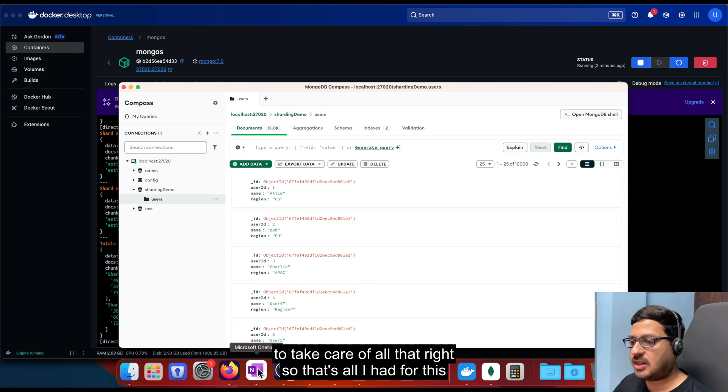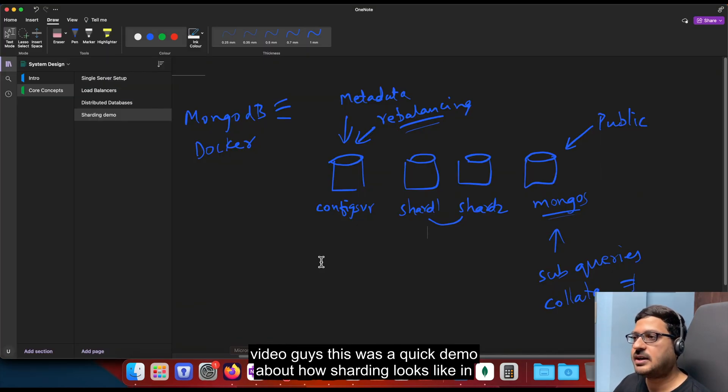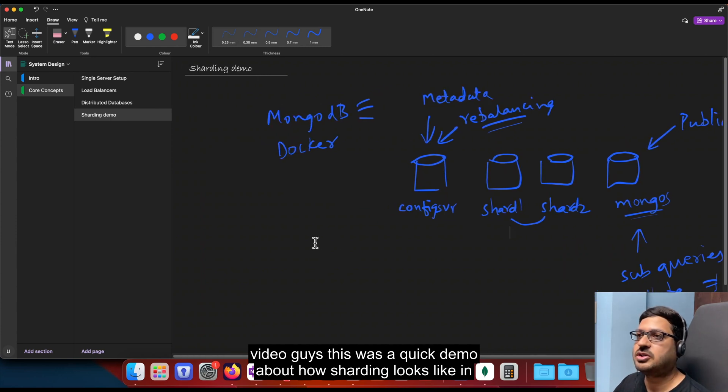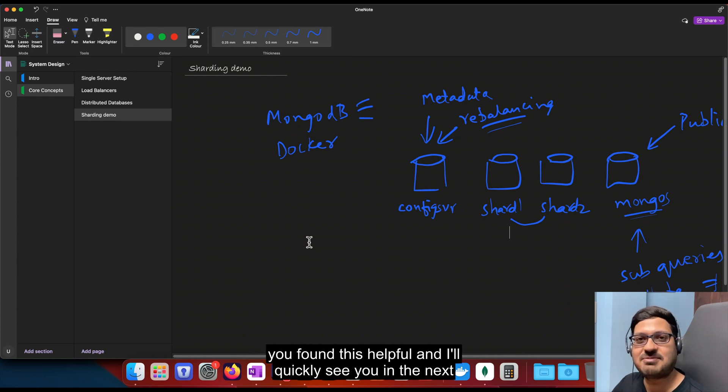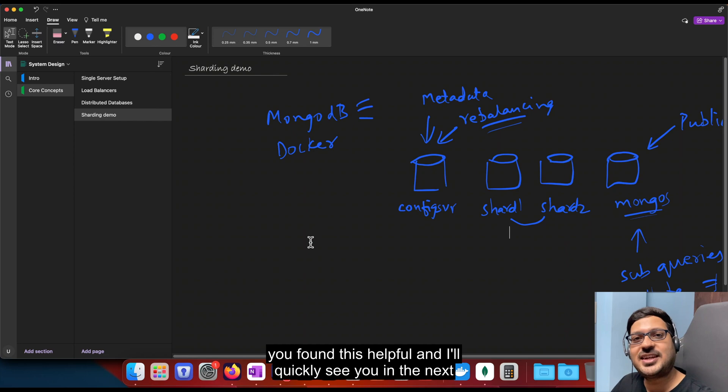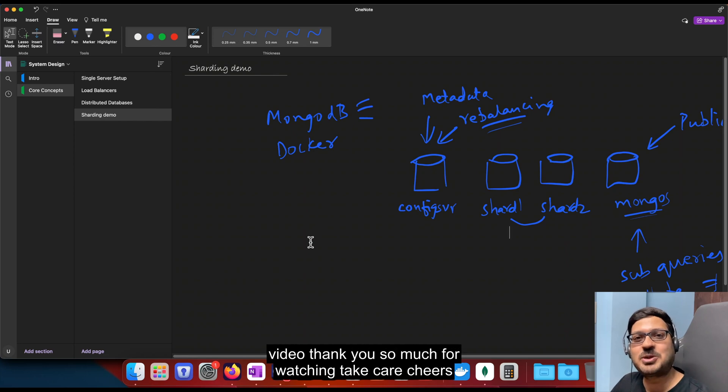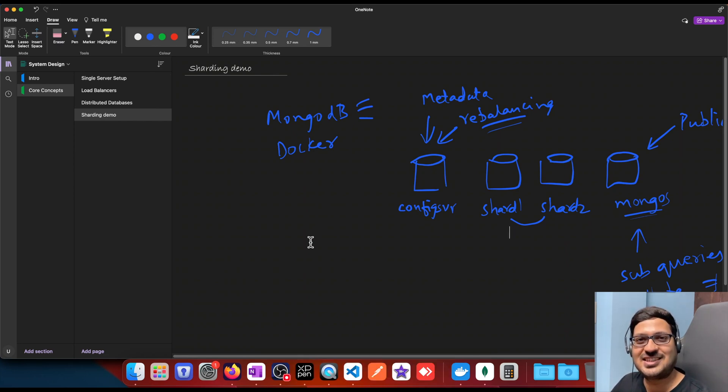Right. So that's all I had for this video, guys. This was a quick demo about how sharding looks like in the real world. I hope you enjoyed it. Do leave a like if you found this helpful and I'll quickly see you in the next video. Thank you so much for watching. Take care. Cheers.